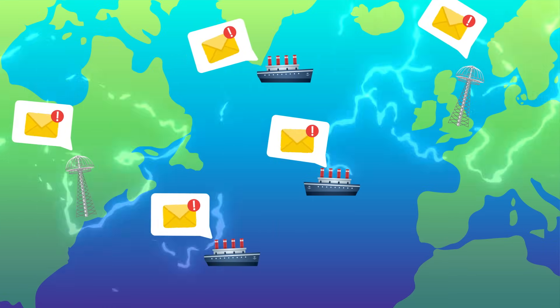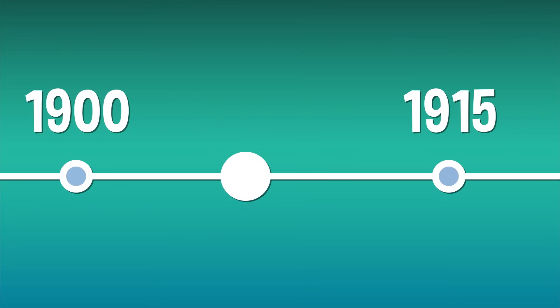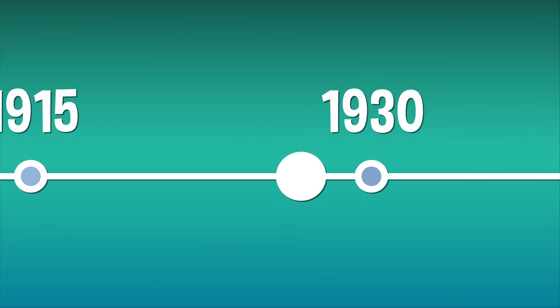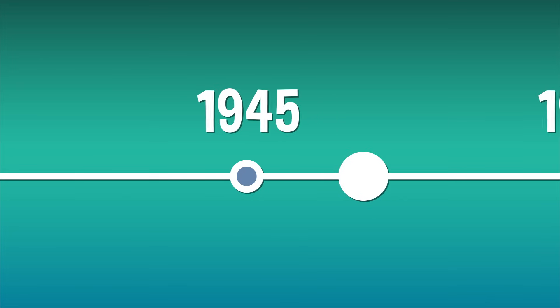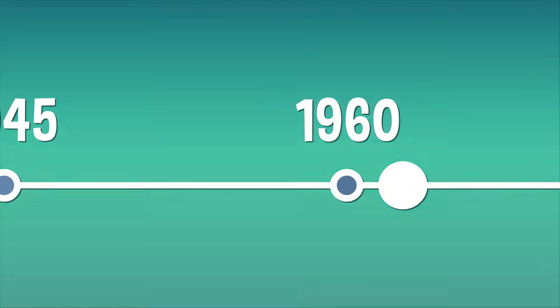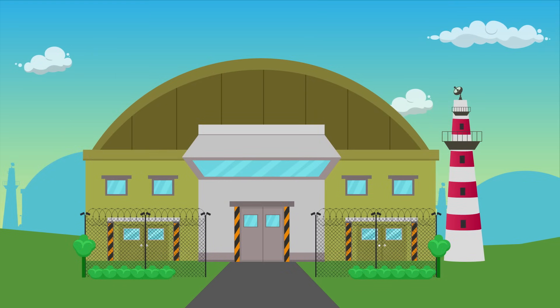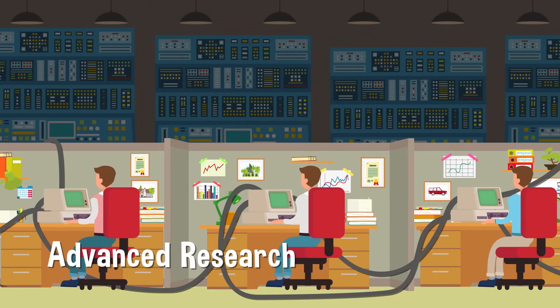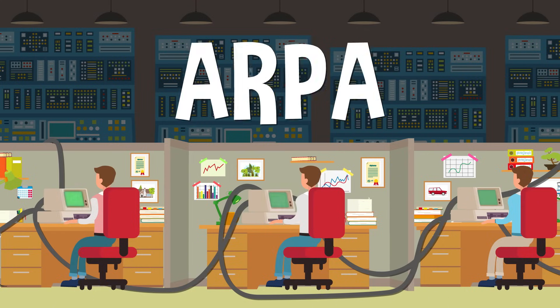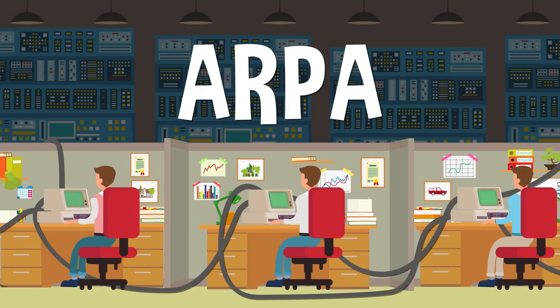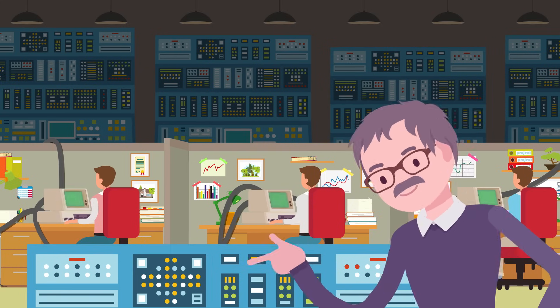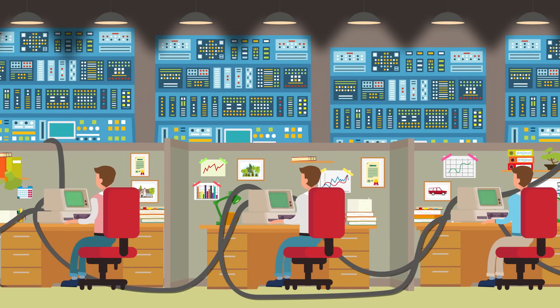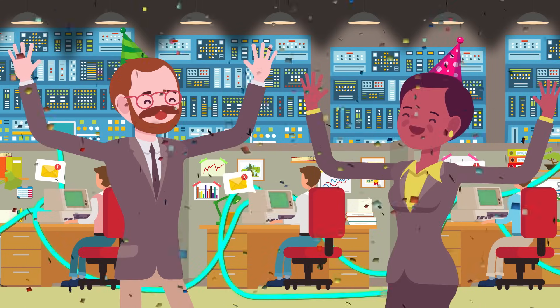But it wasn't until the late 1960s that the actual internet started to take shape. The very first prototype of the modern internet was actually created by the military. A military government agency originally called the Advanced Research Projects Agency, or ARPA, needed a way for all of their separate computers to communicate in one place and the building blocks of the internet were invented.